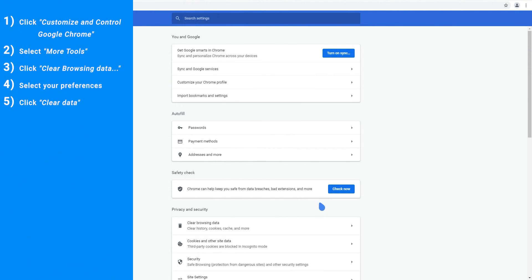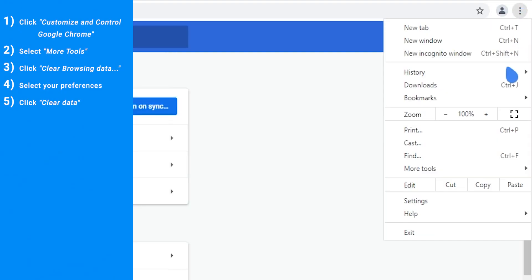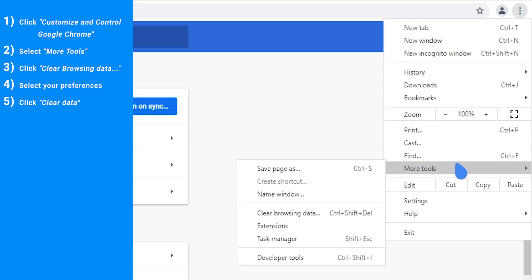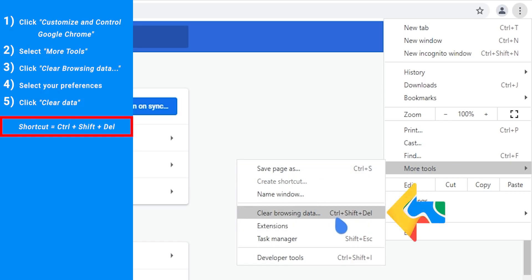Now as a bonus shortcut method, please note that when we did the method just demonstrated, there is this keyboard shortcut, Control Shift Delete. Let's retest it.